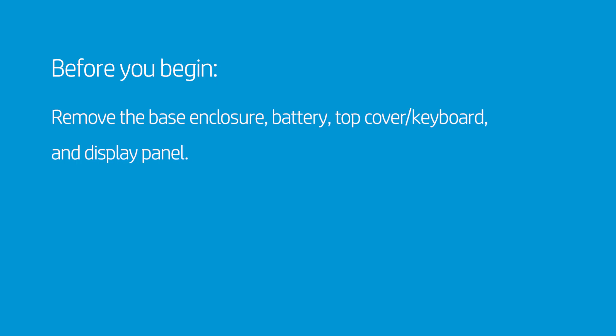remove the base enclosure, battery, top cover, keyboard, and display panel.